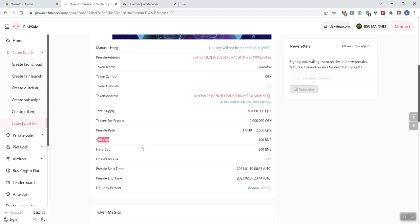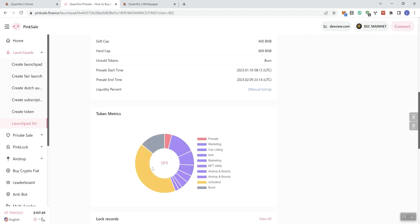excuse me, hard cap we're looking at 800 like I mentioned before. Liquidity percent - this is manual listing, but you also don't see anything in regards to liquidity lockup time on this one. Here are the token metrics. The other thing I wanted to highlight as a concern for me: 42% of the tokens are unlocked.